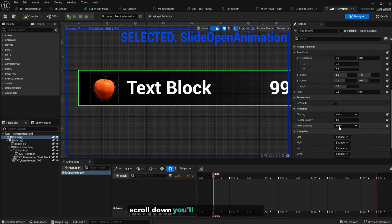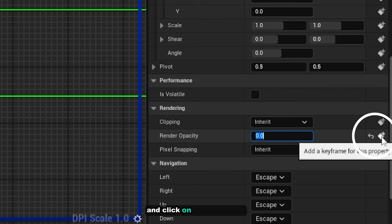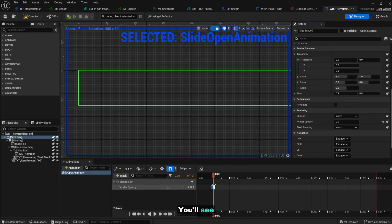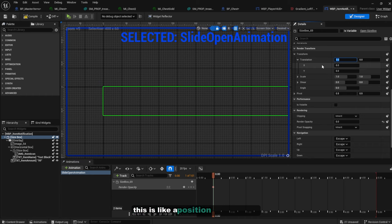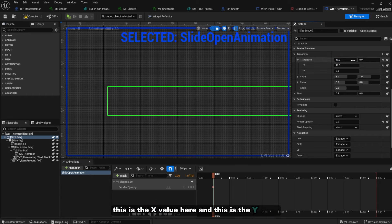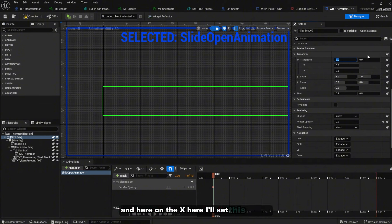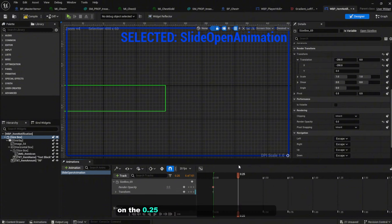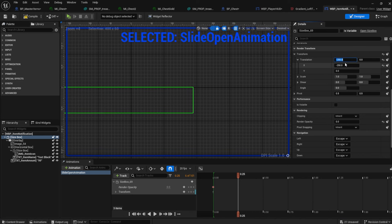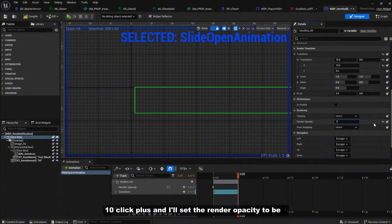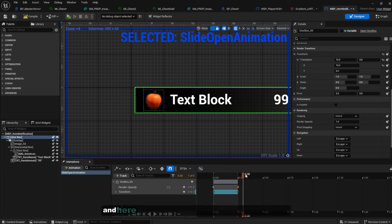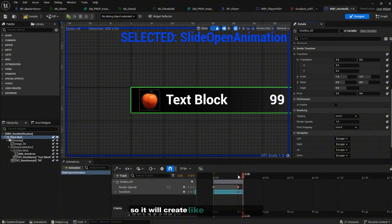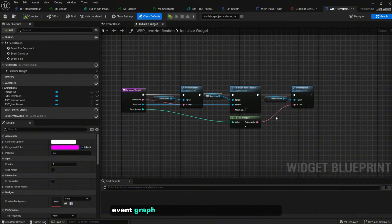Click on the animation — a blue outline will appear indicating it's selected. Click on the Size Box, scroll down to 'Render Opacity', set it to zero, and click the keyframe button to add a keyframe. You'll see a red dot appear on the timeline. Set the translation X to minus 250 at time 0. At the 0.25 mark, set X back to 0 and set render opacity to 1. At the 0.30 mark, set the translation to zero to create a small bounce effect. Compile.